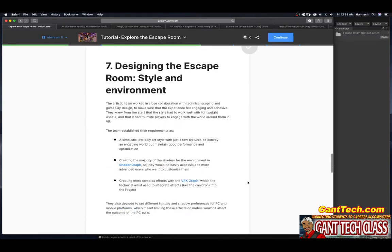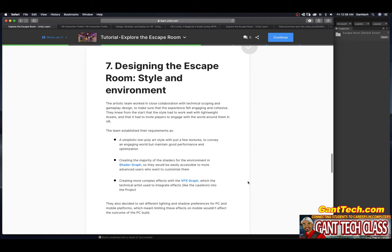Design the escape room style and environment. The artistic team worked with close collaboration with a technical scoping and gameplay design to make sure the experience felt engaging and cohesive. They knew from the start that the style had to work well with lightweight assets and that it had to invite players to engage with the world around them in VR. The team established their requirements as follows, a simplistic low poly art style with a few textures to convey an engaging world but maintain good performance and optimization.